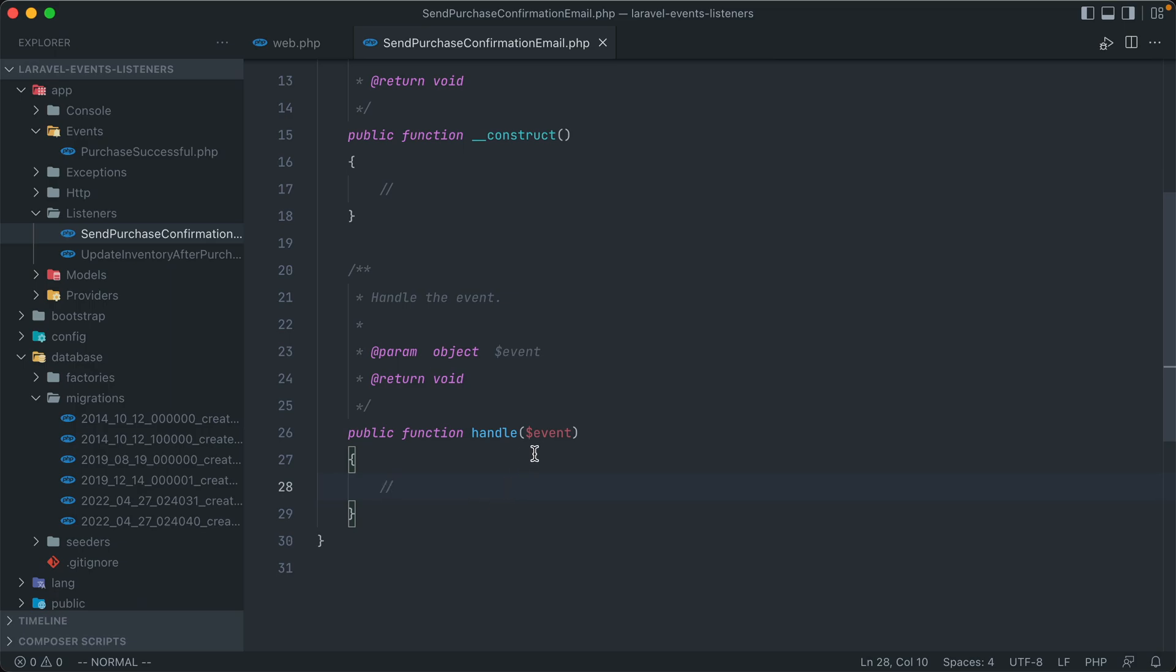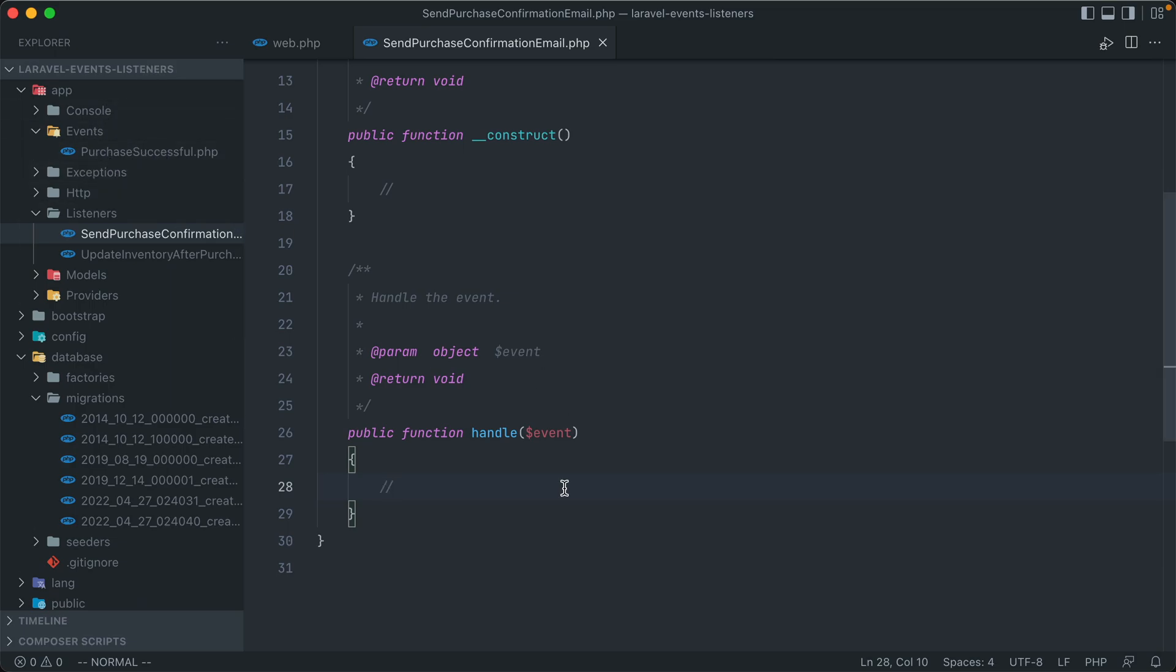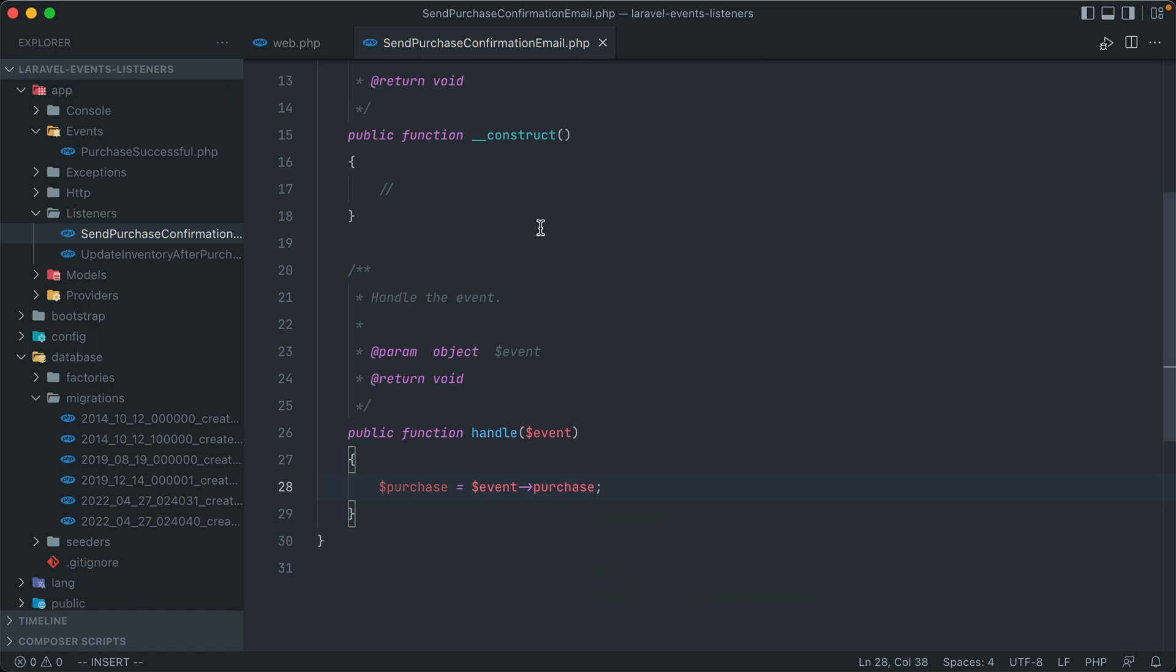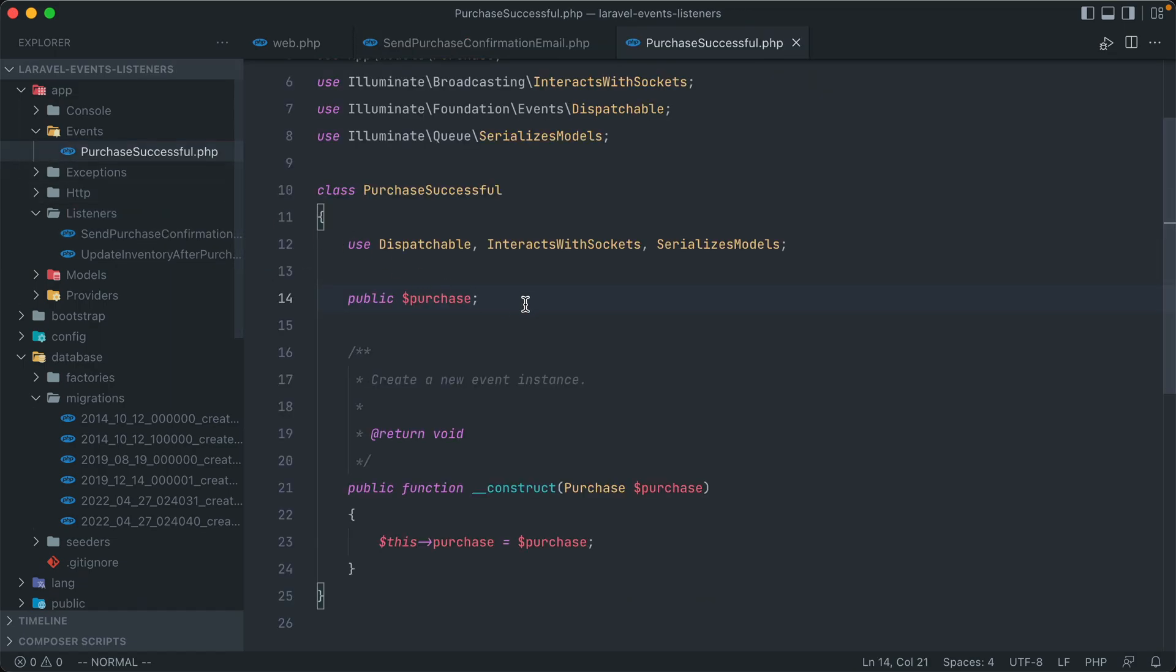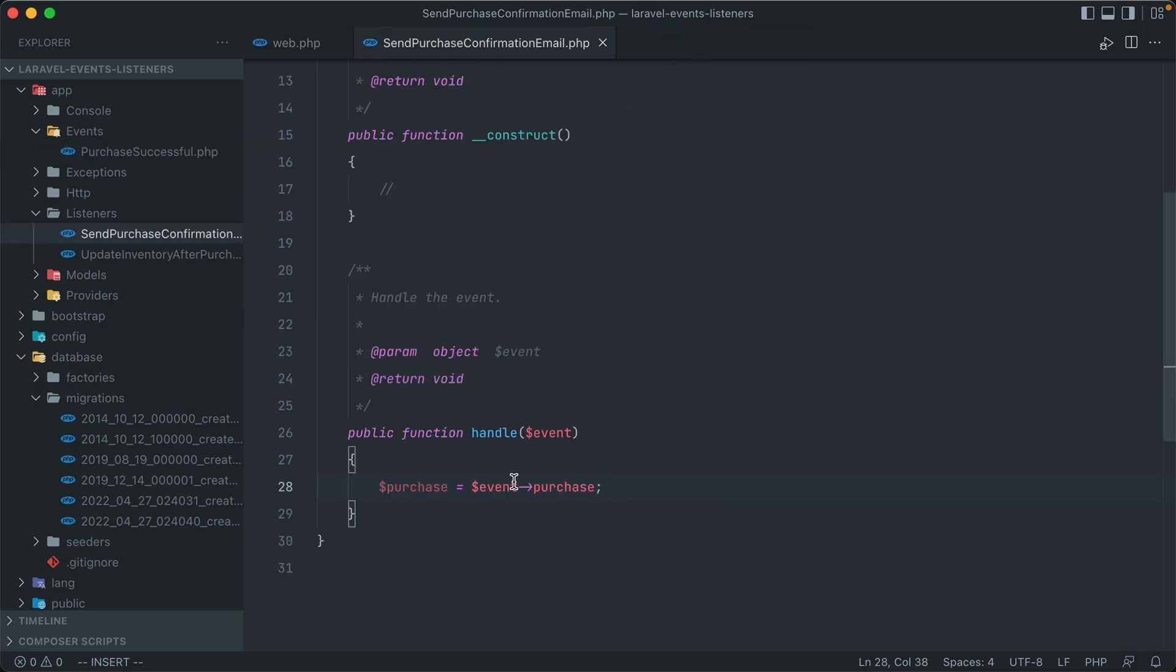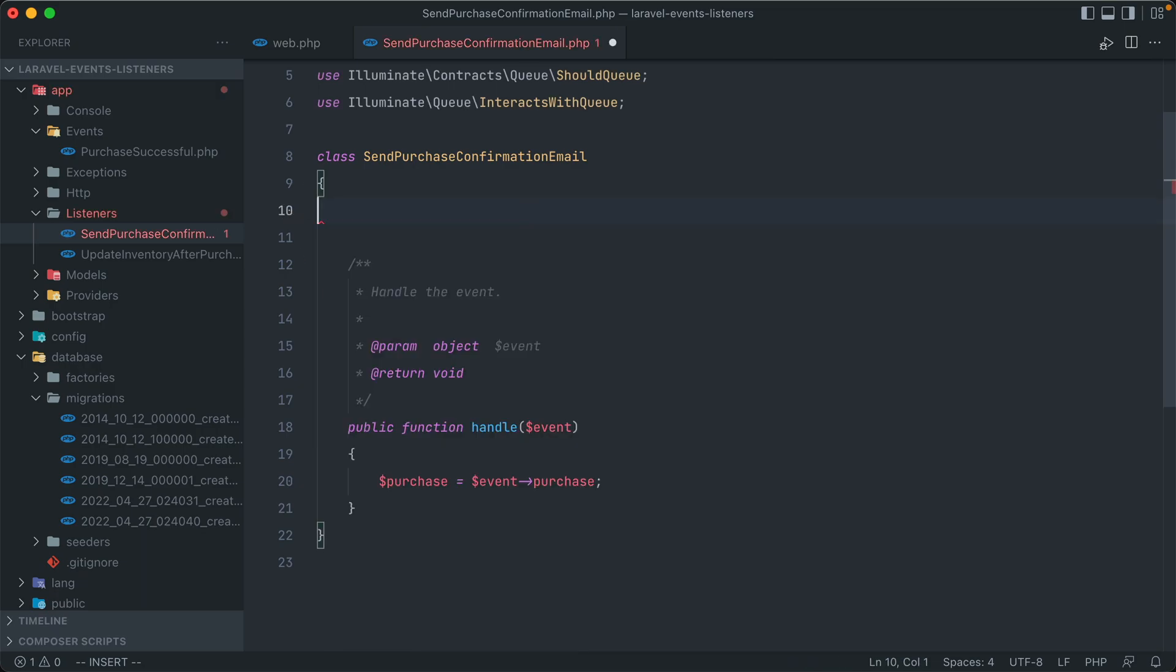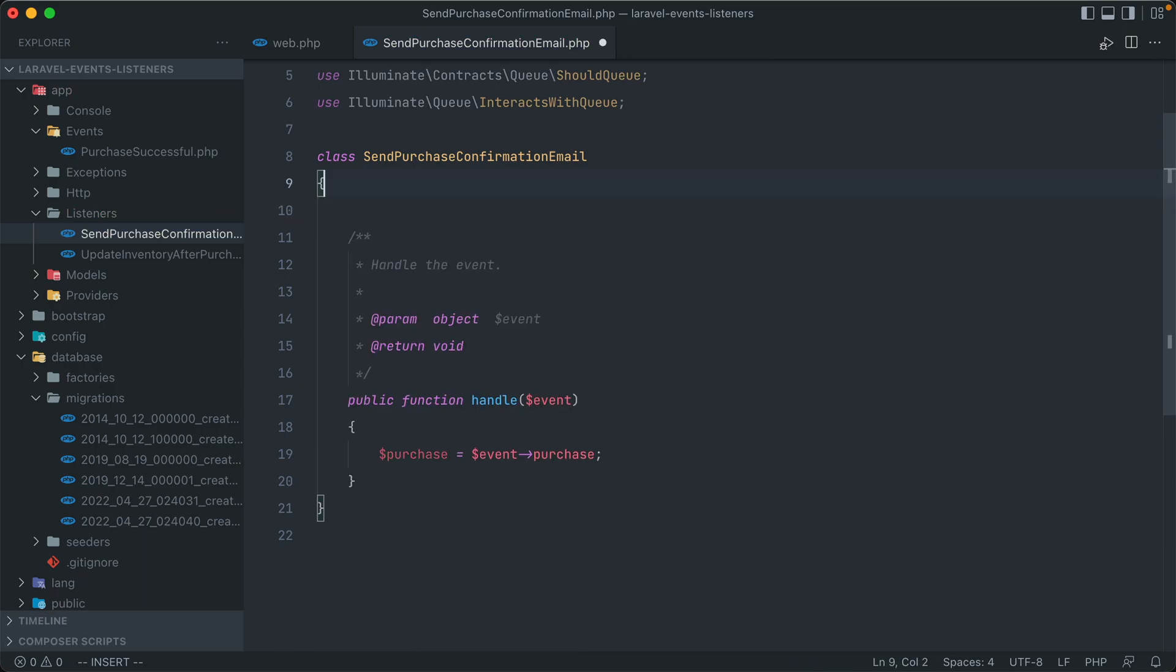And you can see that the handle method has the event that's passed through it that we had created earlier, this purchaseSuccessfulEvent, which means that we can access properties on that event as well, which includes the purchase that we made, and we're going to pass through to the event. So we can reference that purchase by calling event purchase. And any other properties that we set in our purchaseSuccessful class as public properties, we can access with this event object that's passed through to our listener handle. And we're actually not going to be doing anything with the constructor of this class, so we can remove it and free up some room.